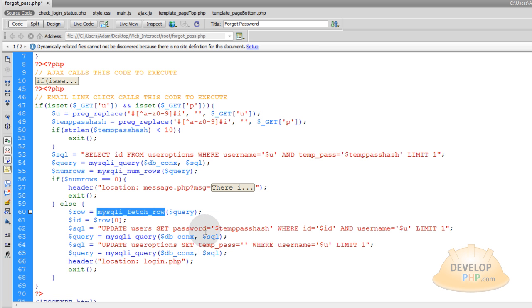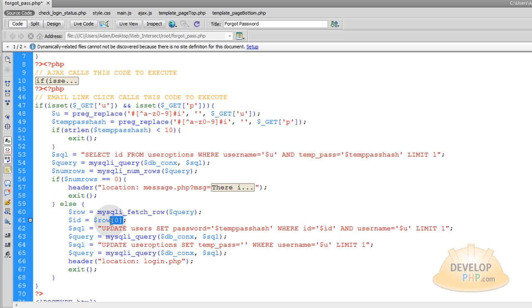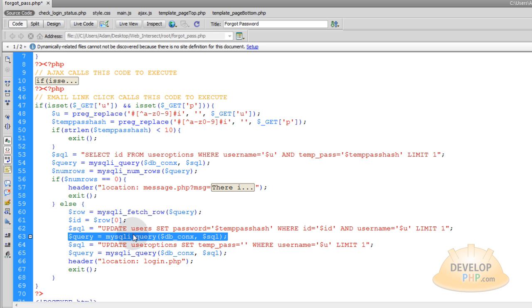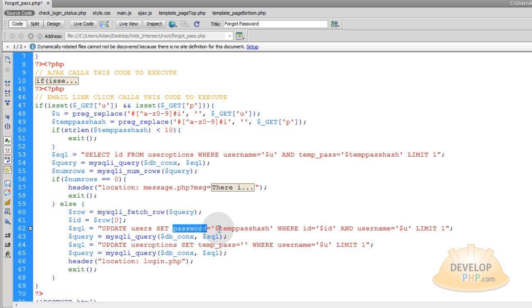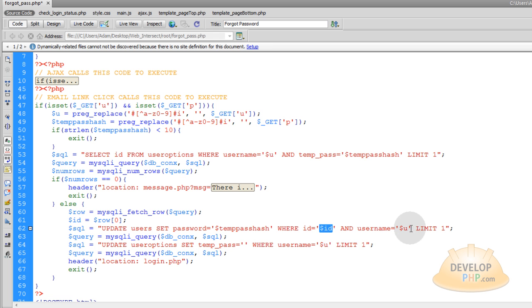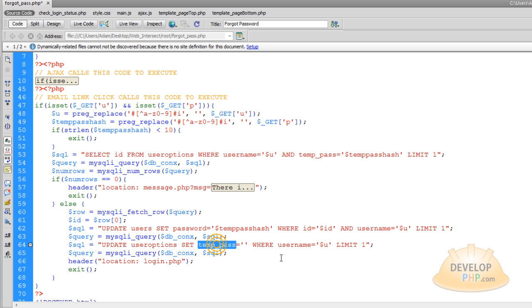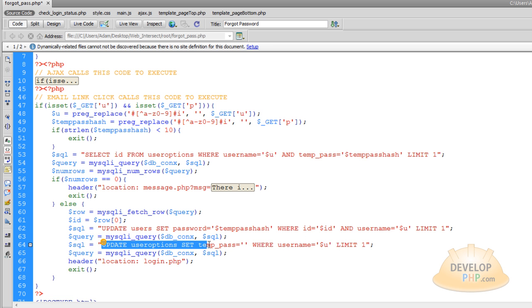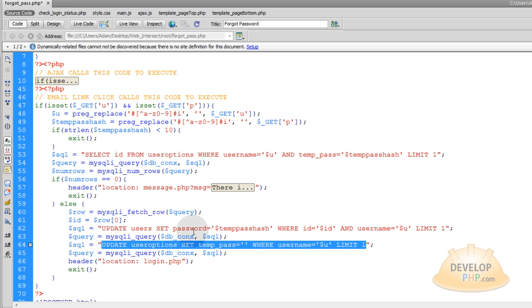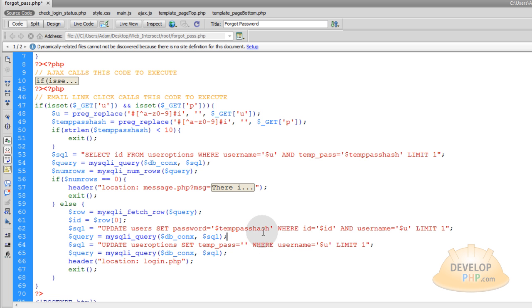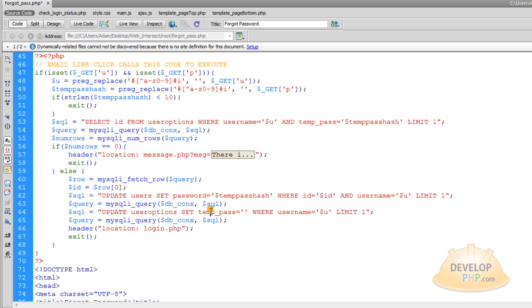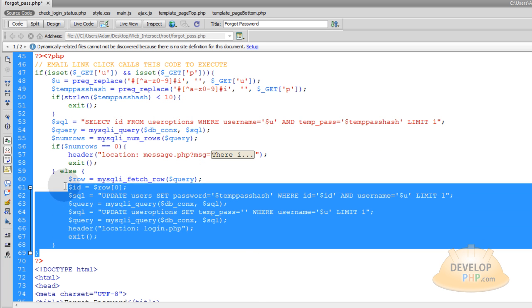And we have MySQL fetch row. And I did that just so I can grab the ID value of this user's ID using the row variable and the 0 index of the row variable array. So that allows you to get the access of that ID that you selected up here. Then we are going to run a query right here that has the SQL syntax of update the users table password field to the temporary pass hash where ID equals this user's ID and username equals you. Then we are going to run another query right here to update the user options table temp pass field and give it an empty value where username equals you. You are just really emptying the temp pass field from the user options table. And you are putting the value of the temp pass into their actual password field. So they can then log in with that temporary password. And that is everything. So I will collapse that back up.